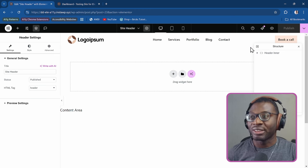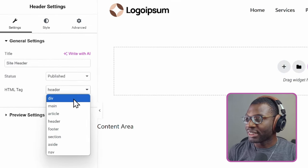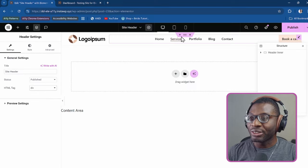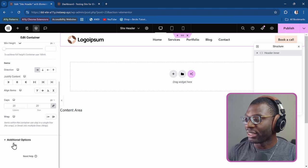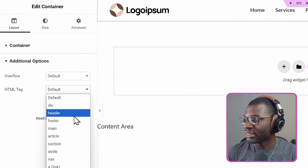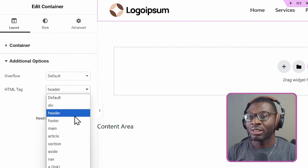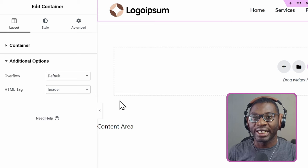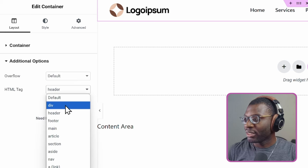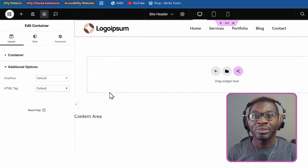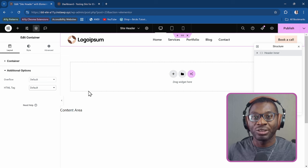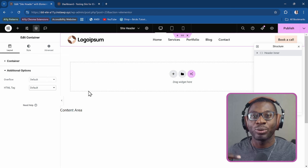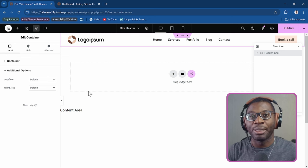The other way is by setting the outer element to a div, but then setting your main container to become the header — go under additional options, HTML tag, and set it to header. I prefer that you use the header settings. Either one will work, but you have to make sure that the header doesn't have another semantic HTML element above it. You cannot put the header into an article tag or any other kind of tag, because it will no longer become a landmark region.